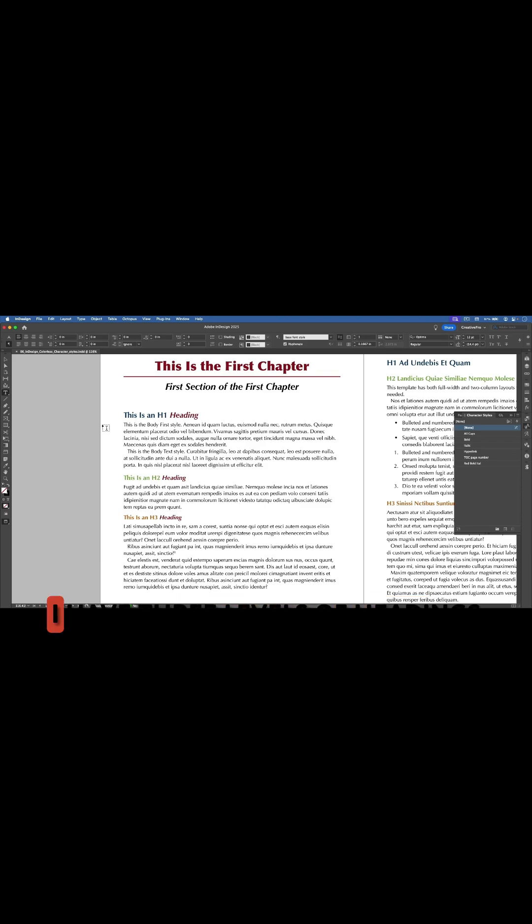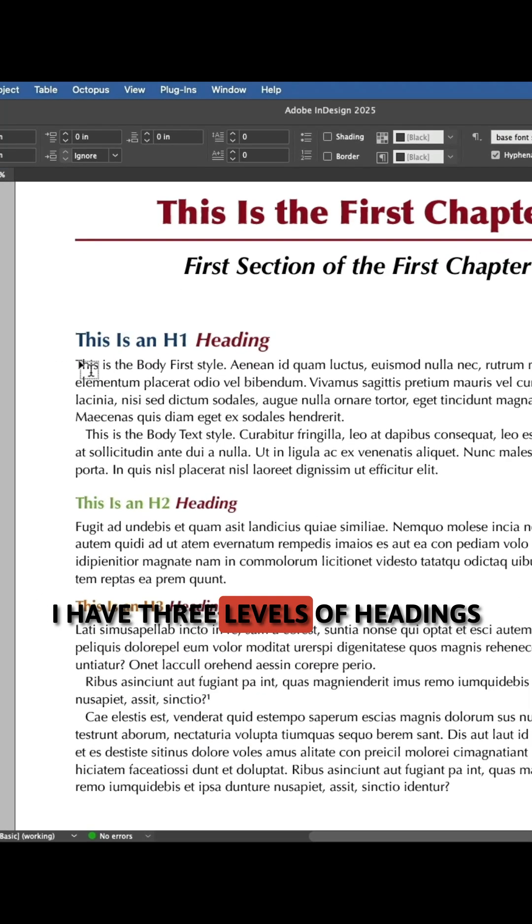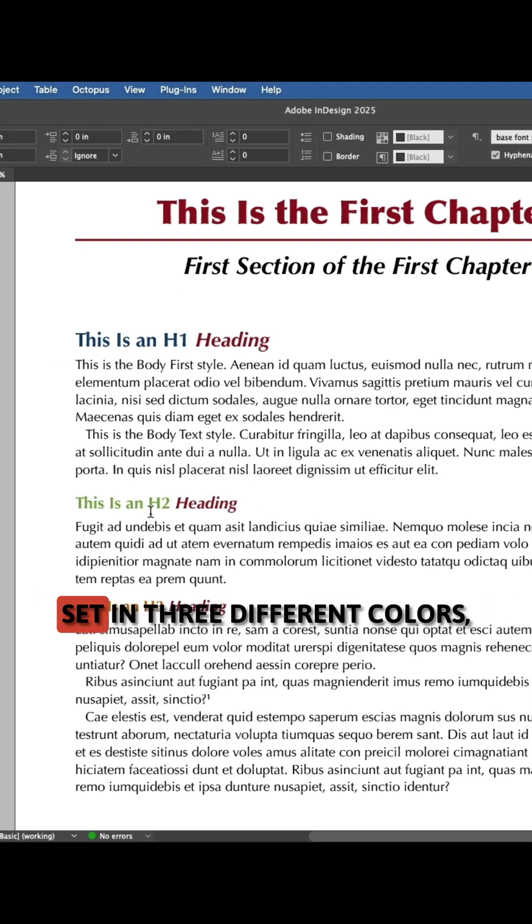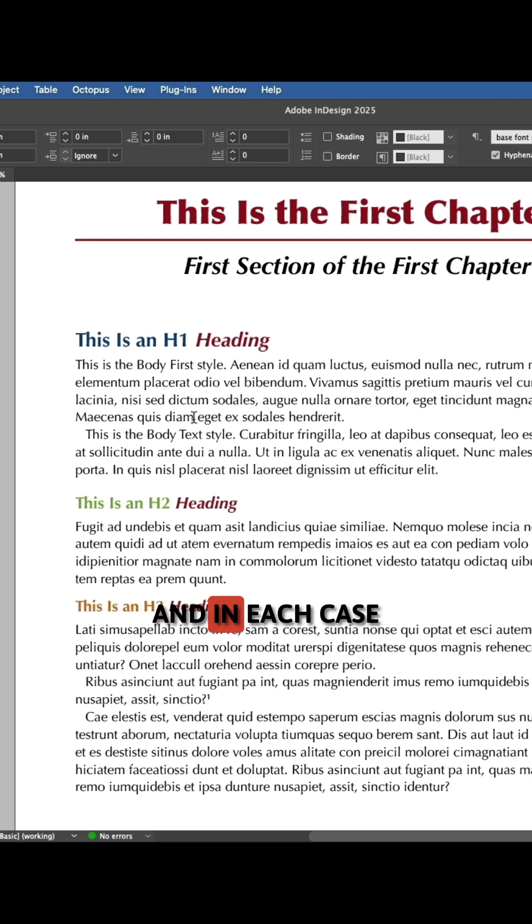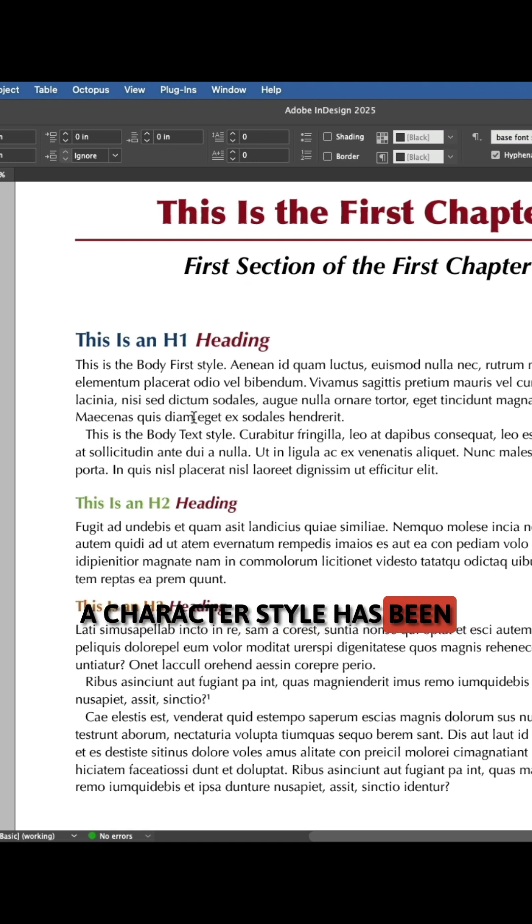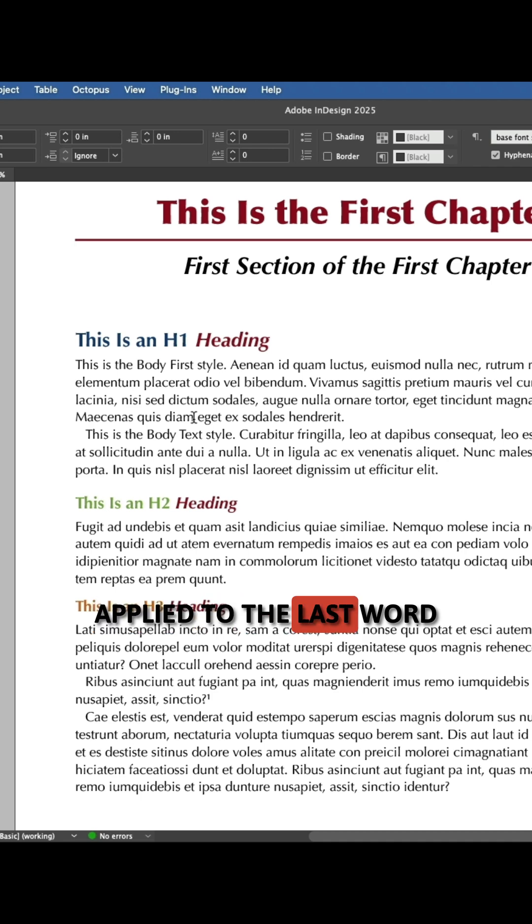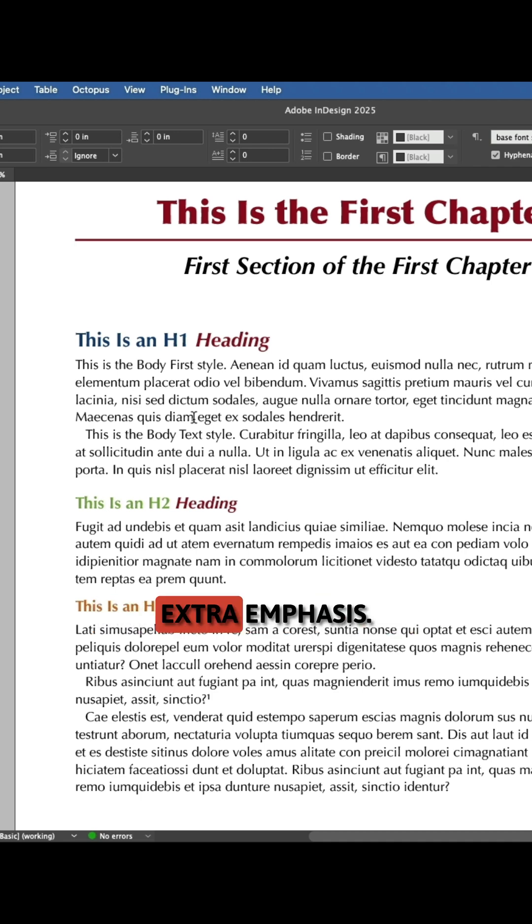Here in my example file I have three levels of headings set in three different colors, and in each case a character style has been applied to the last word in the heading to add extra emphasis.